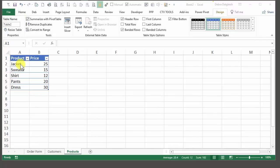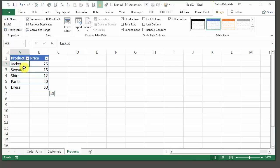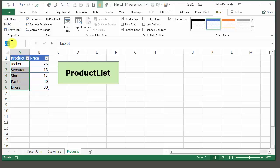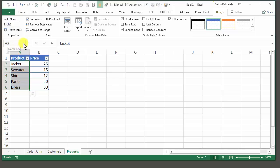Next, we're going to create named ranges that will be used in the order form. We want to have a drop-down list with the product names, and we want to have a formula that, based on the product, will look up its price. To create the first named range, just select the cells with the product names — don't select the header or the prices. Then click in the name box and type ProductList. It has to be all one word, and it's important to press Enter when you finish typing the name to lock it in.